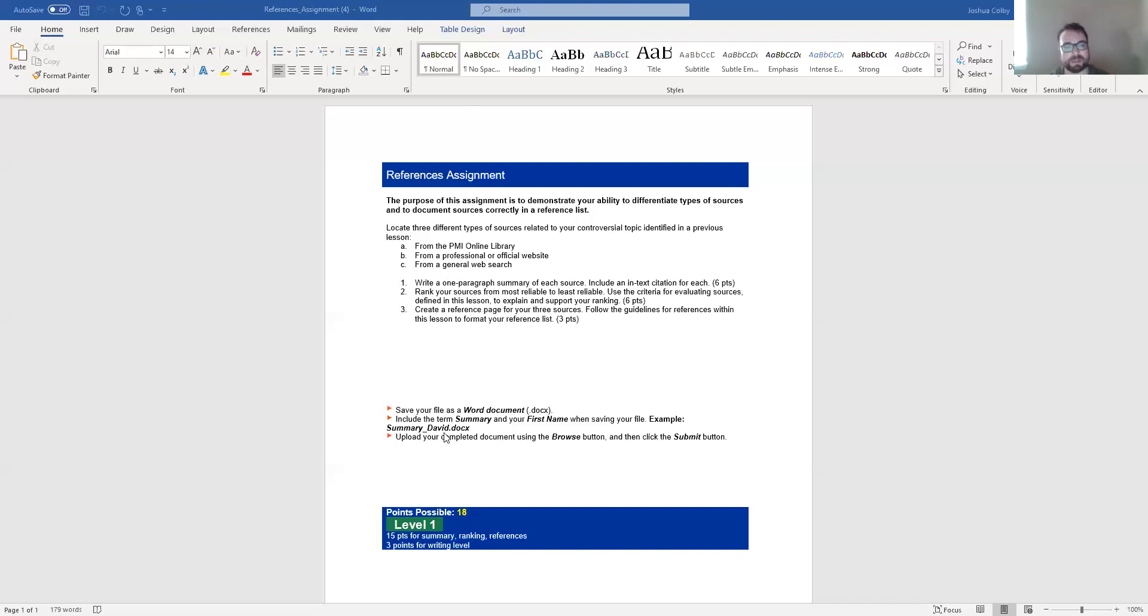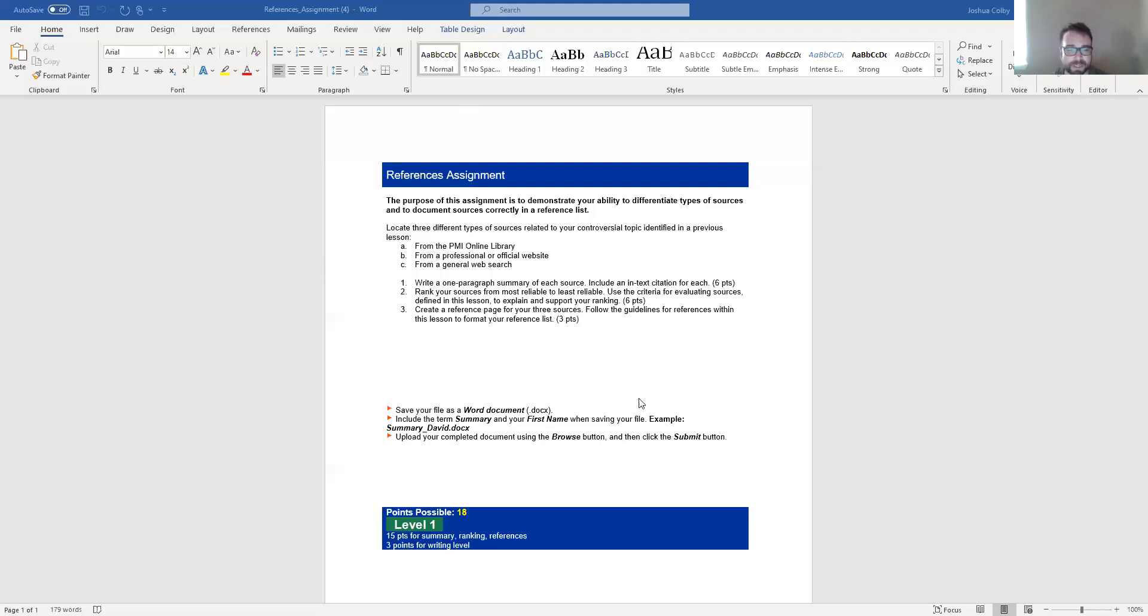And then a reference page. One thing to note is there's this assignment down here. It says include the term summary. It wants you to label the reference assignment as the summary assignment. That's a mistake. You can label this assignment references and then your last name or first name. That's fine.